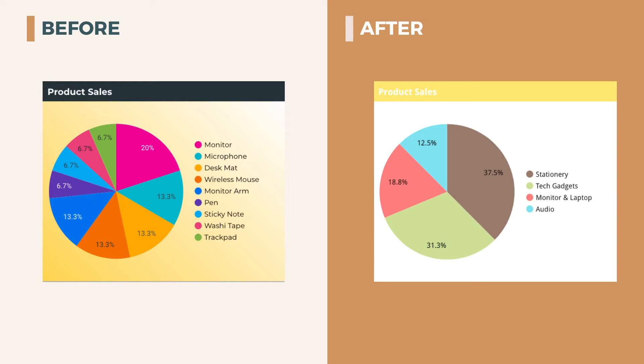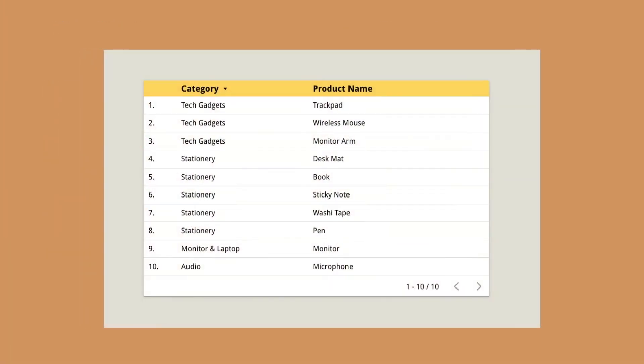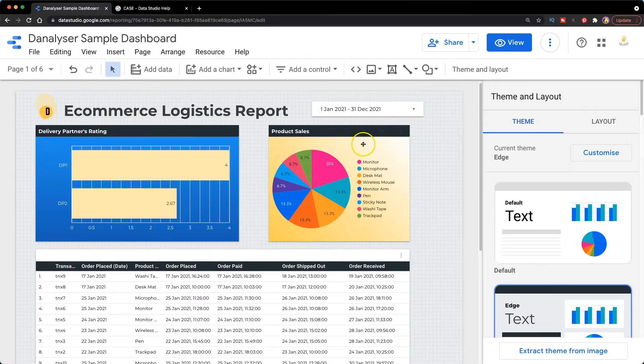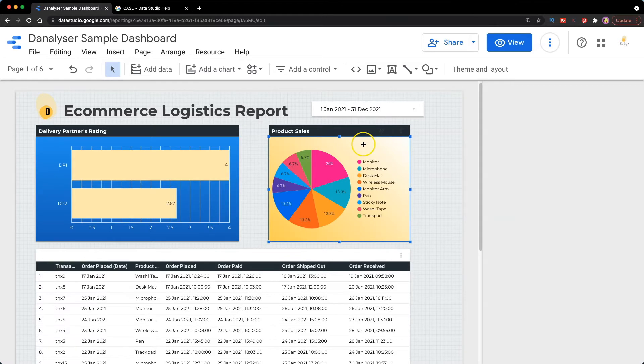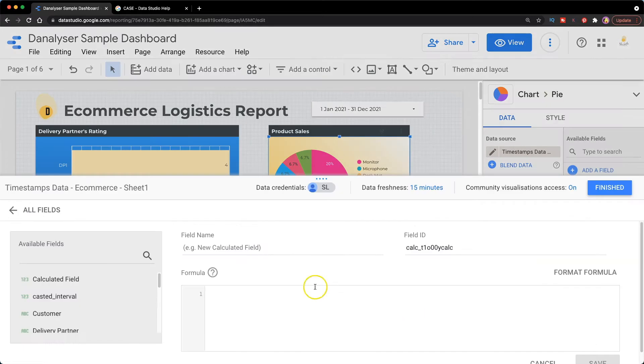To do this, we can create a calculated field based on product name using case function. So first thing, I will just click on the chart and go to the most bottom and click on add a field.